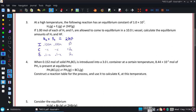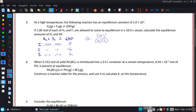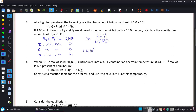From the balanced equation, the expression for K has the HF concentration squared in the numerator, and the H₂ and F₂ concentrations separated in the denominator. We plug these equilibrium expressions in. When Q equals K, we are at equilibrium, and K equals 1.0 times 10 to the positive second.